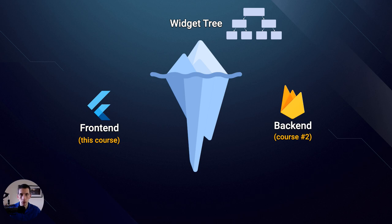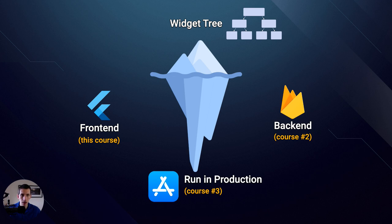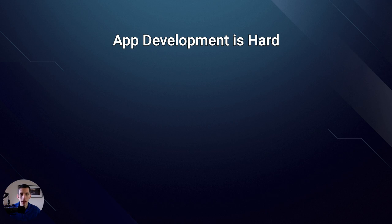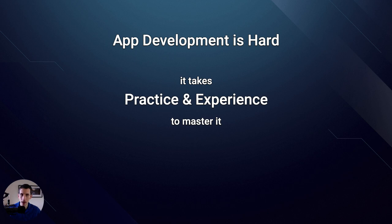And further still, if you want to run your apps in production so that they can be used by real users, you'll get a lot of value by automating the entire process of testing and releasing your apps, which can and will be the topic of an entire course. In summary, app development is hard, and because different apps have different requirements, it takes a lot of practice and experience to master this complex topic.